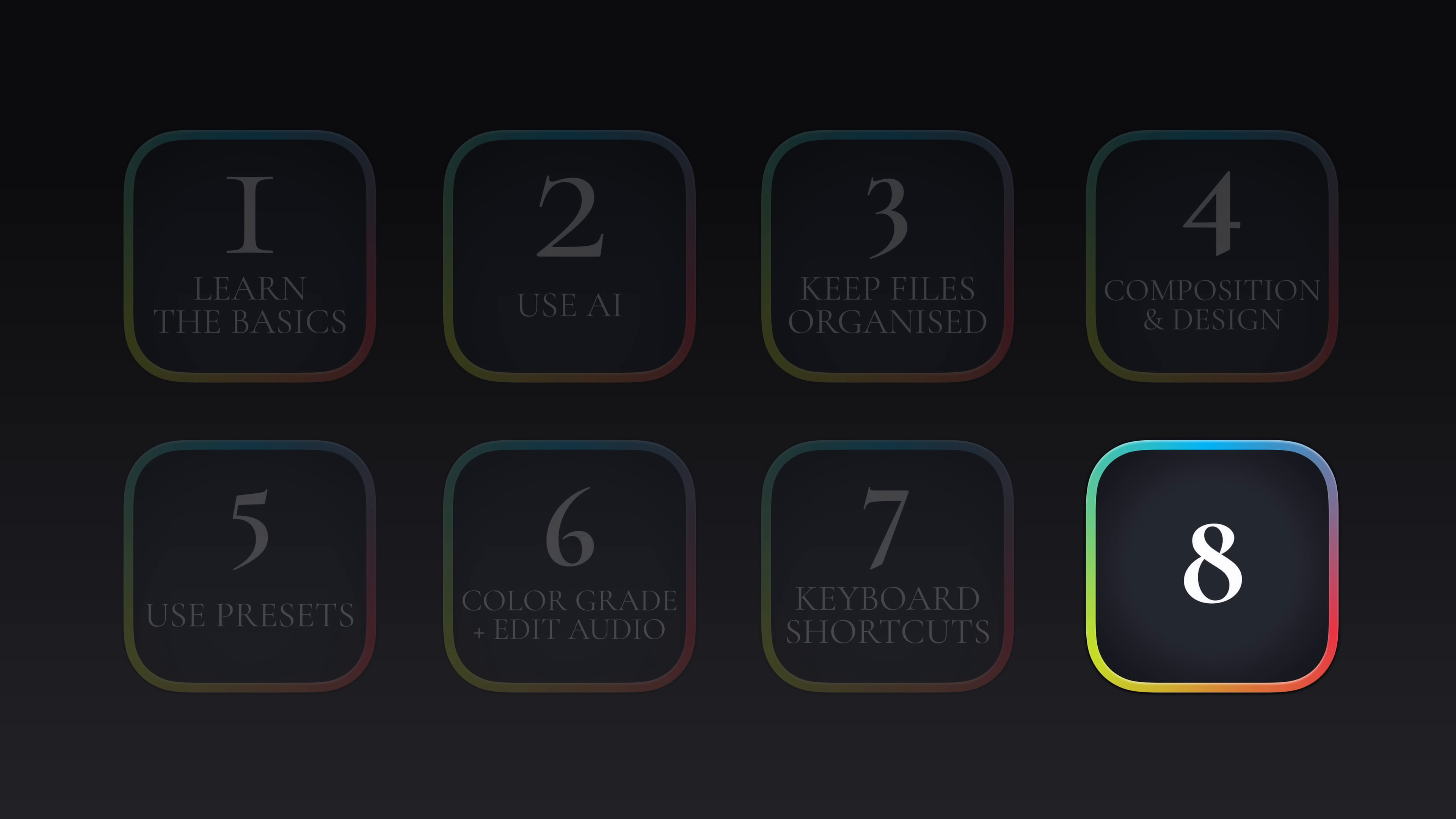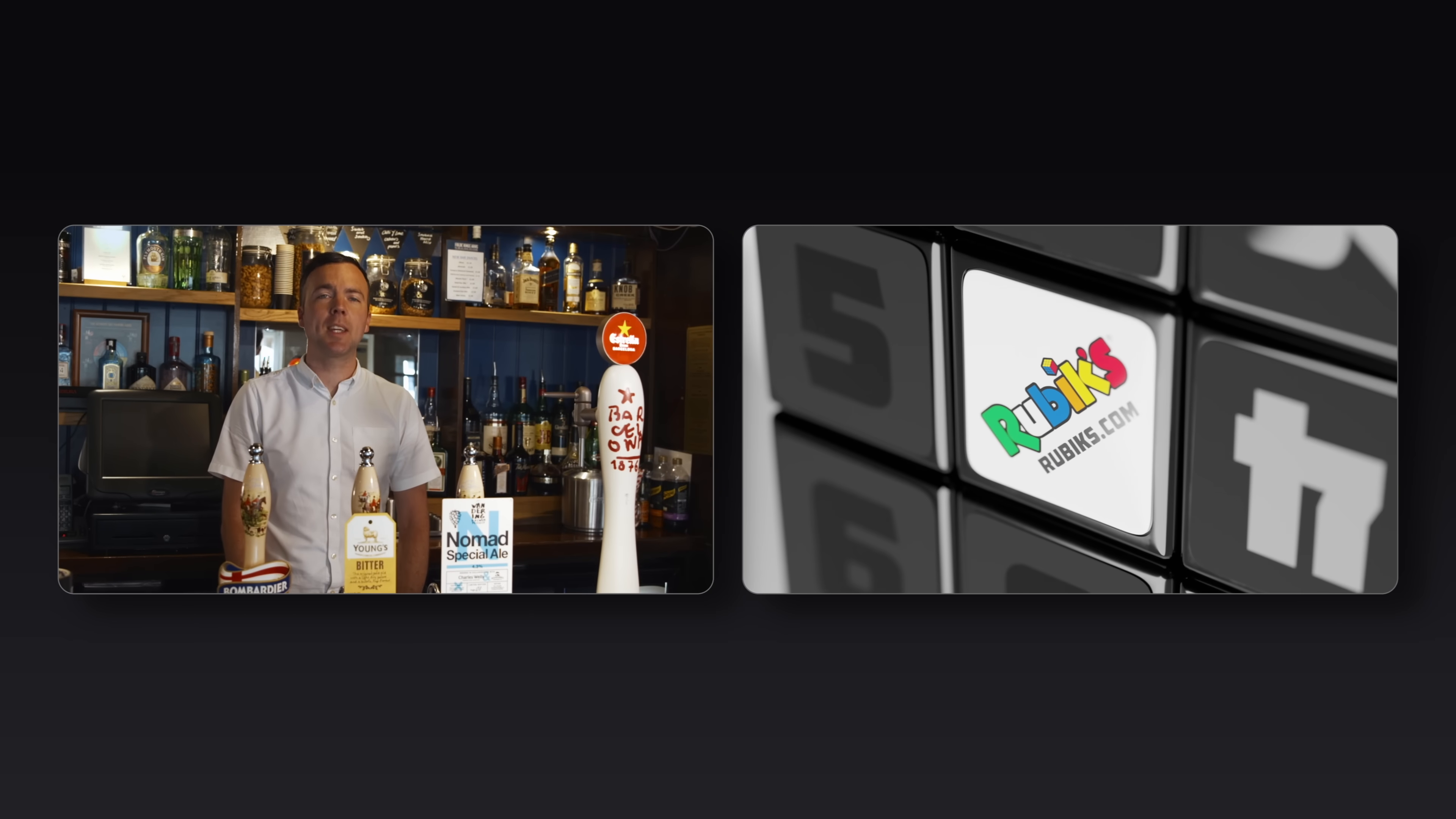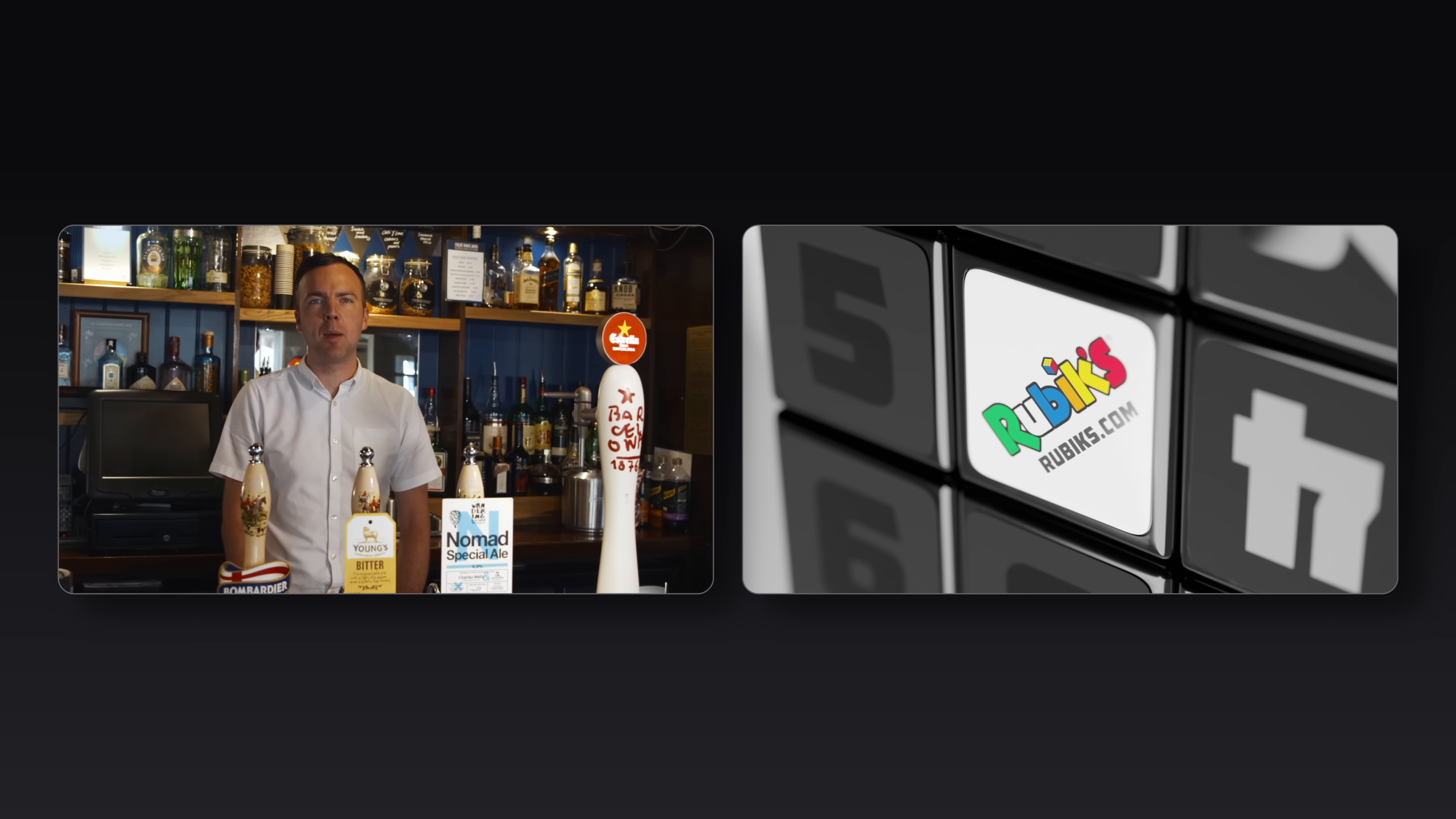Well this brings us on to number eight, the one thing that has taken me from editing for local businesses up to working with global brands like Rubix. So about three years ago I was in a bit of an editing rut. I was editing the same videos over and over and my editing just felt a bit stagnant. And I remember I got to the end of the year and I thought to myself, my editing literally hasn't improved at all in the last 12 months.